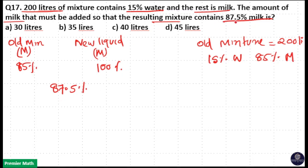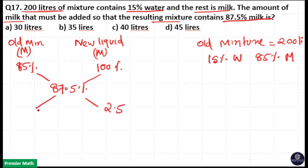After adding milk to the solution, the resulting mixture will be 87.5% milk. Using allegation: 87.5 minus 85 is equal to 2.5, and 100 minus 87.5 is equal to 12.5. Since 2.5 goes into 12.5 five times, the ratio is 5 to 1.